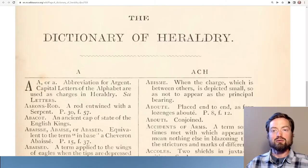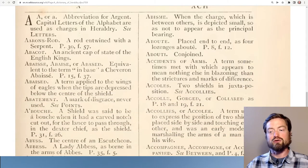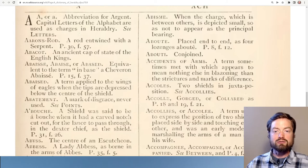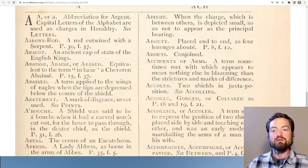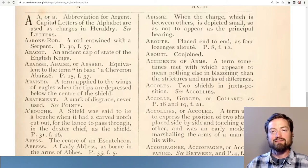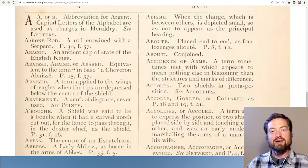Here we have an old dictionary — look at all these words written out here, they just seem so authoritative. This is a list of words for heraldry — all different kinds of symbols — and right near the beginning we see the word 'abakot': an ancient cap of state of the English kings, some kind of ancient version of a crown. It's fun to imagine a royal cap, but what is this thing? If you tried to trace it down, you'd find that this word does not exist.